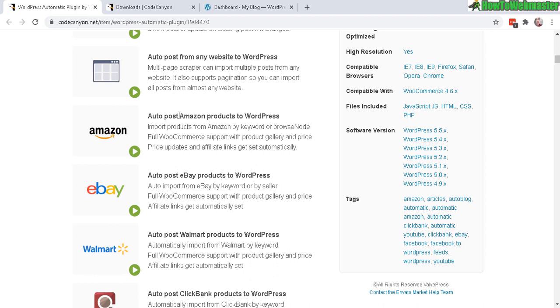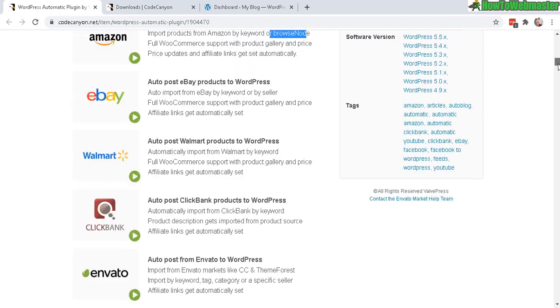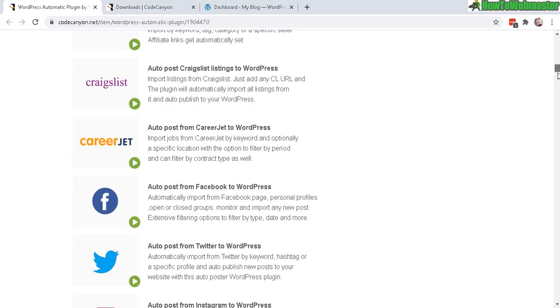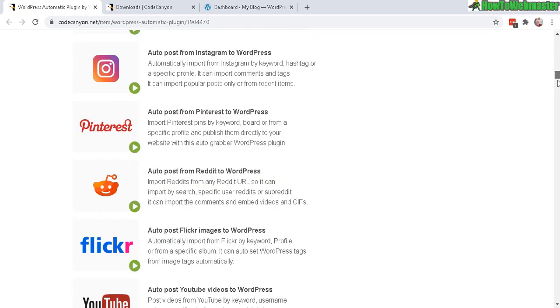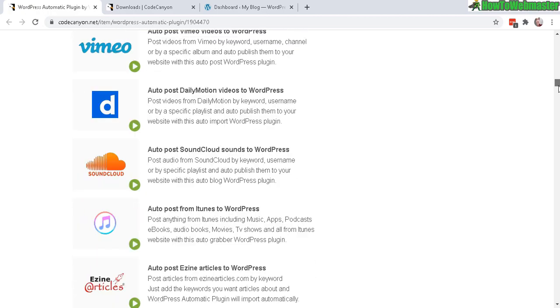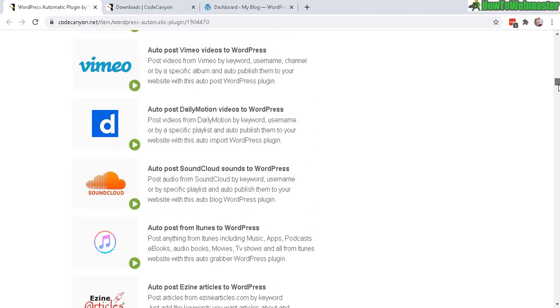You can automatically grab Amazon products based on any keywords or a category and then you can do the same for eBay, Walmart and all these other sources. So these are content sources which you can grab individually or mix and match content, or use them all on your website. And there's a lot of sources.